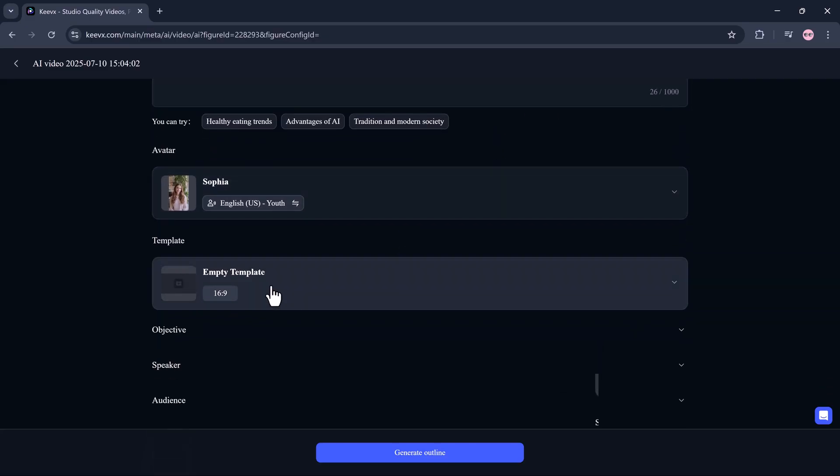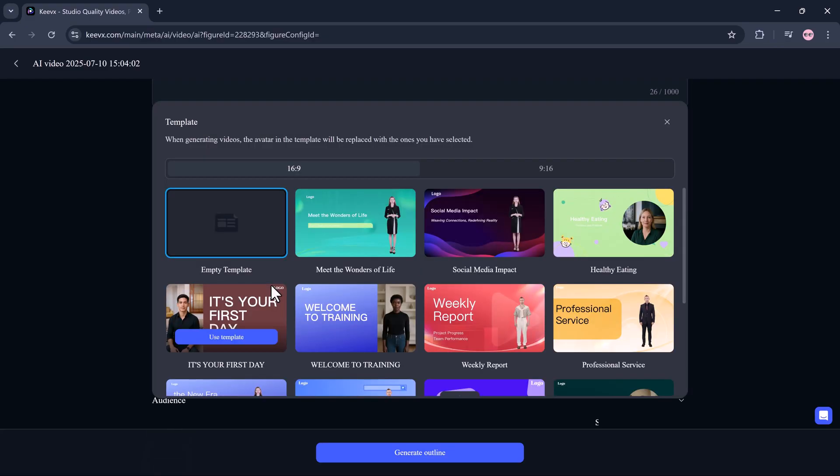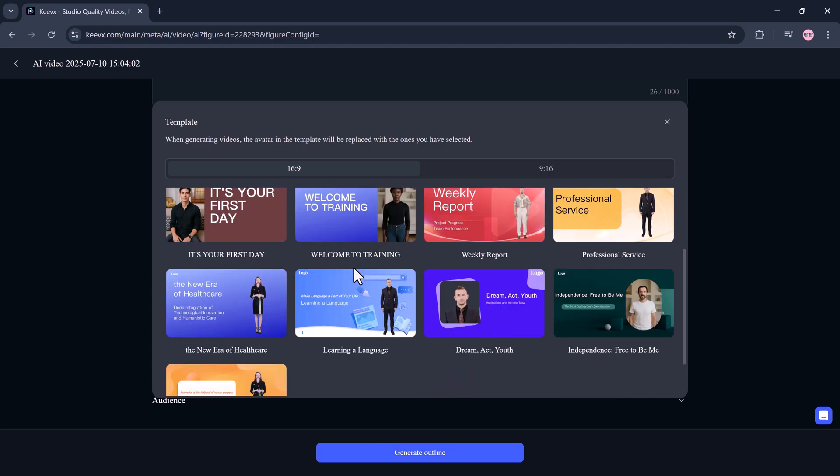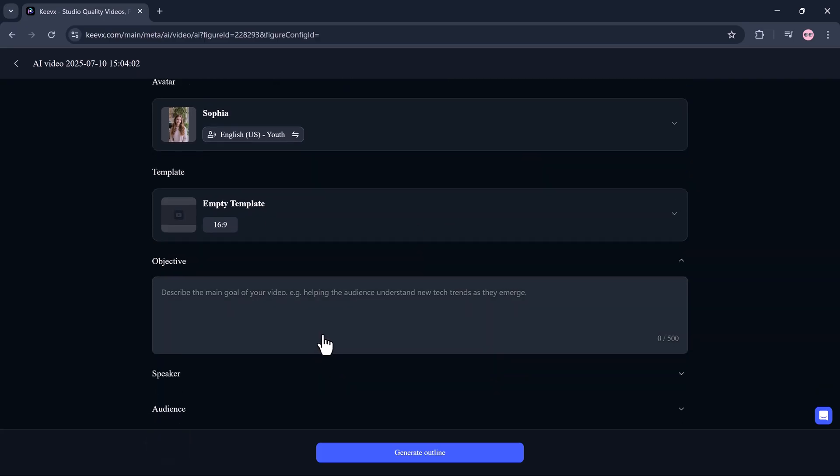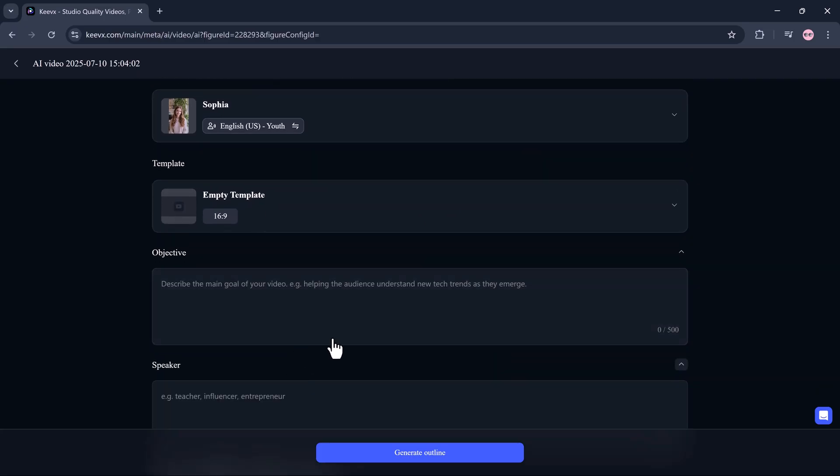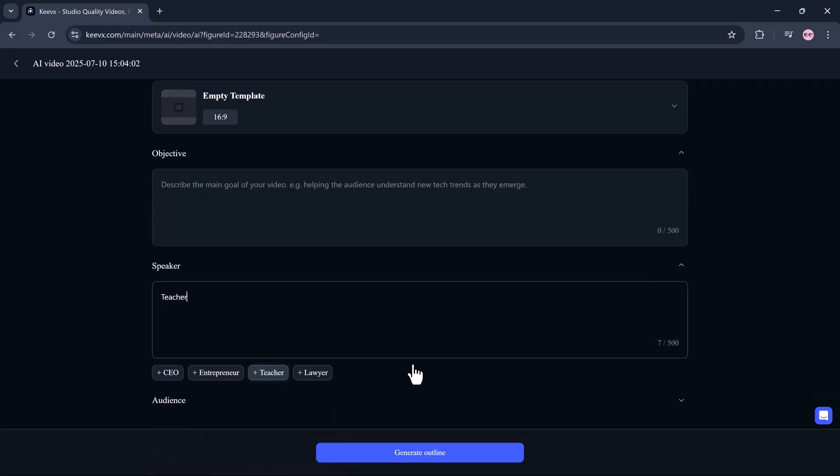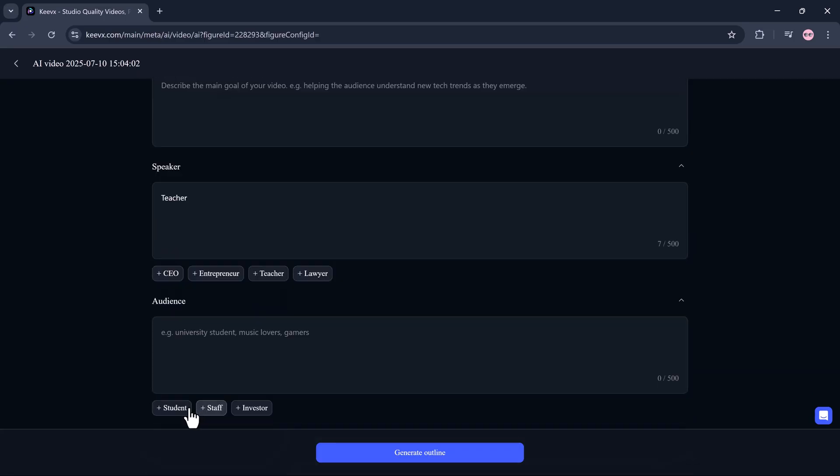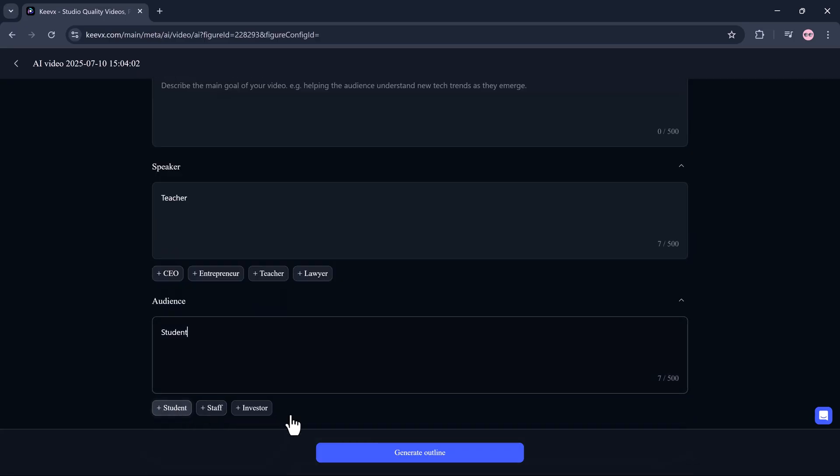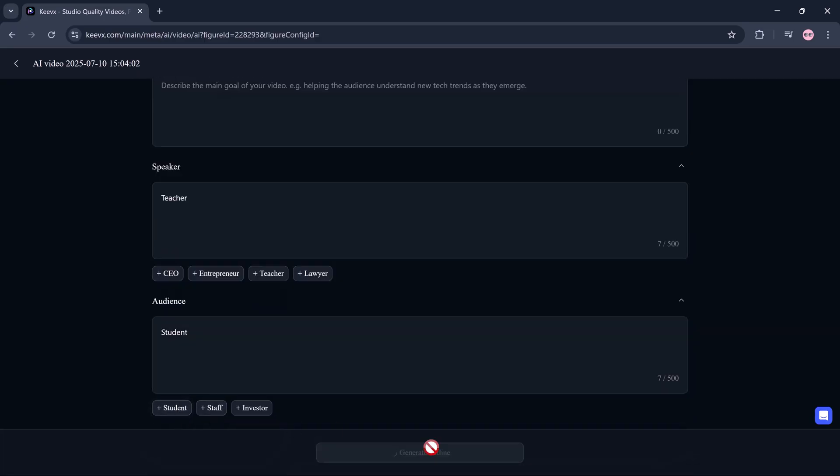Then, select a template. From YouTube explainers to TikTok-style reels, business presentations to educational content, KeyVx has stunning layouts for every need. Now, here's where the real magic happens. Click Create, and KeyVx auto-generates the full video.